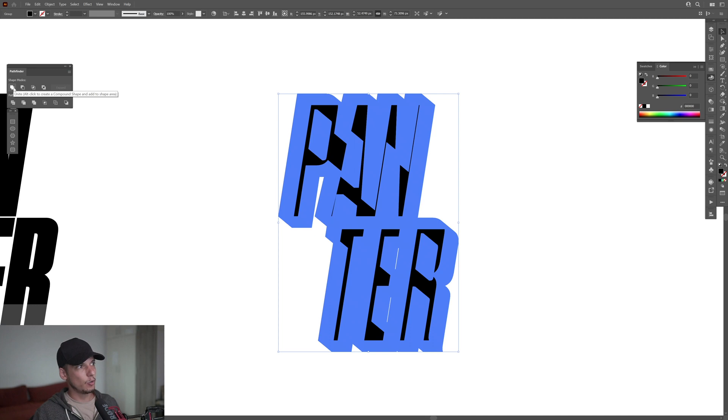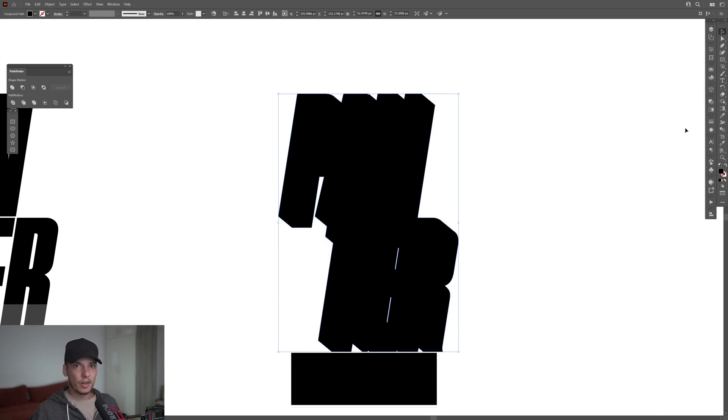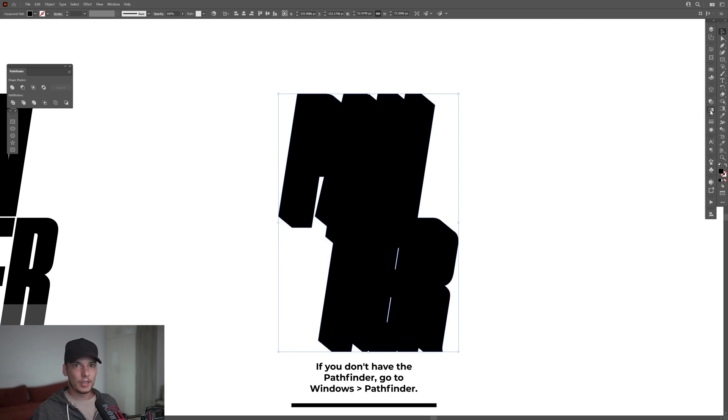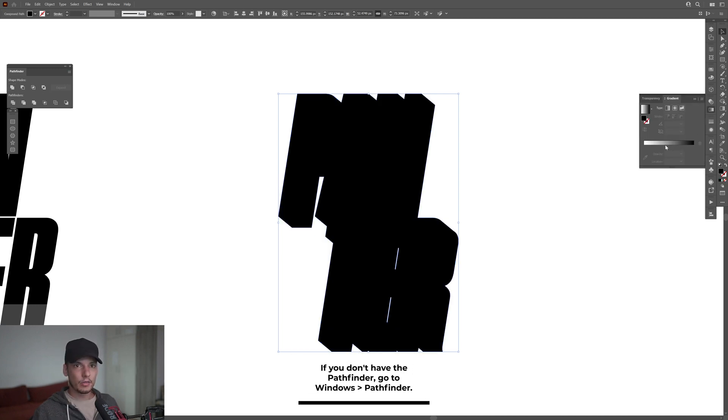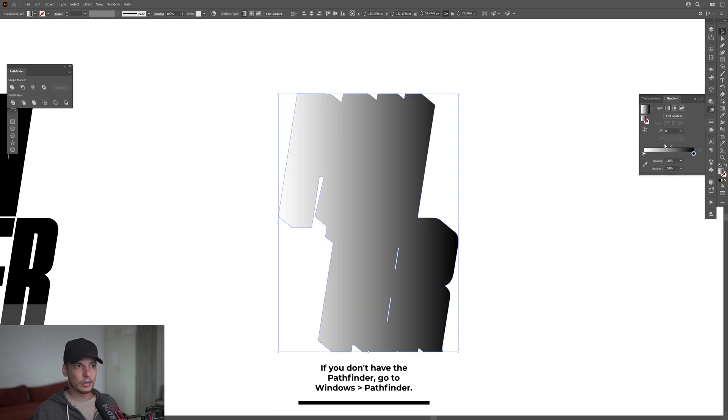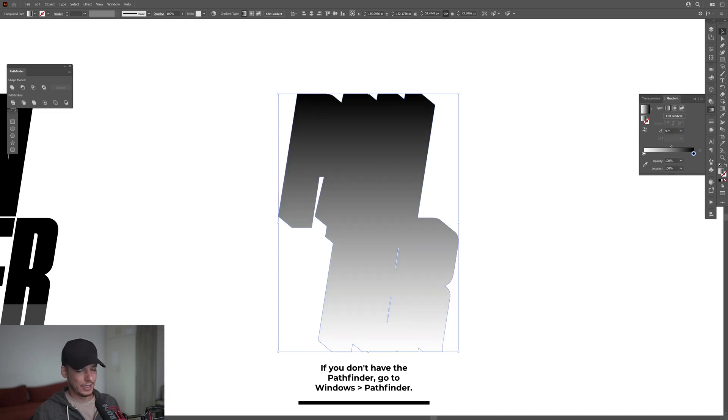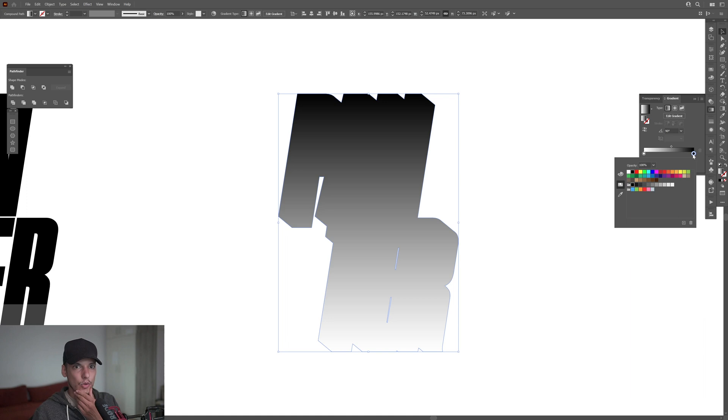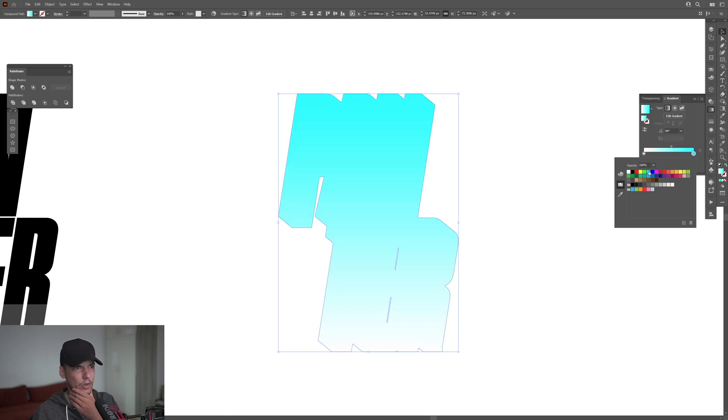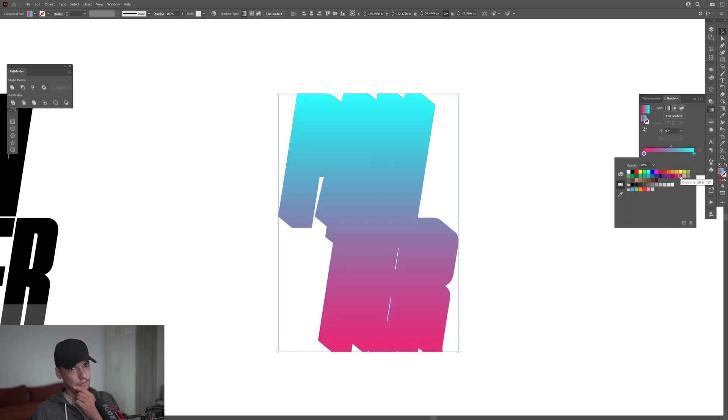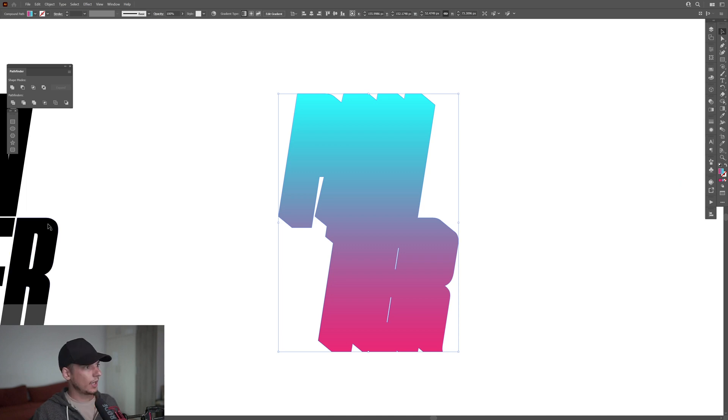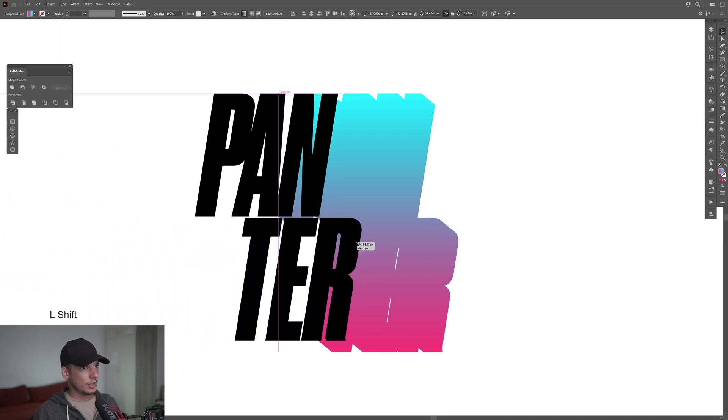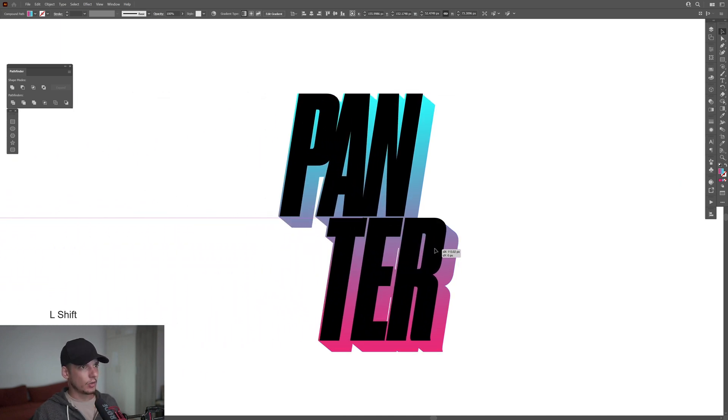Now we're gonna go to the Pathfinder and I'm gonna select Unite from here. I'm gonna add a gradient, click on the gradient, select the gradient, I'm gonna type in here 90 degrees. I'm gonna change the black to cyan, why not. I can double click on the white, try it out with magenta.